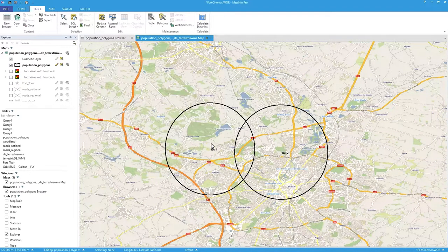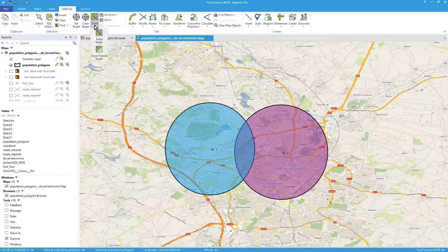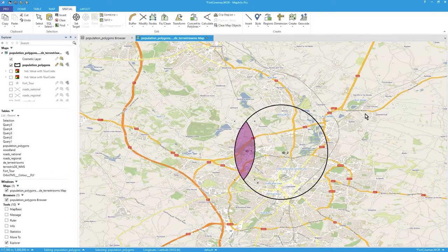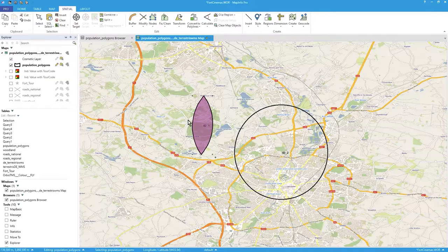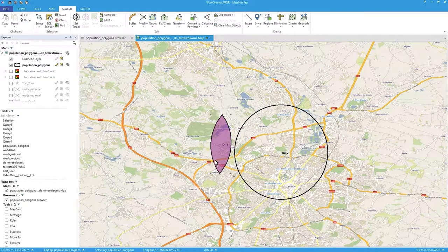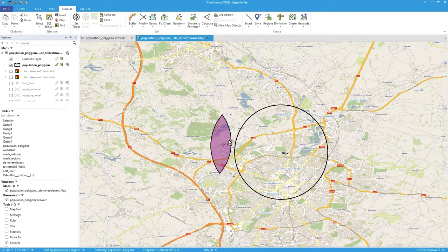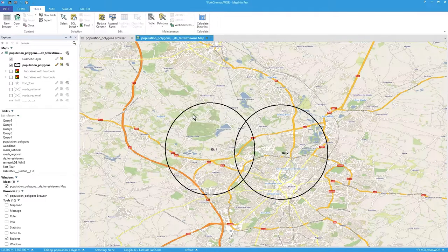After reverting again, I'll set the target and this time use 'Erase Outside'. You can probably guess what this does — everything outside the selected object is erased from the target, leaving only the intersection piece. I drag it out to show it, and the browser confirms just 12 population — the 12% intersection — is all that remains.